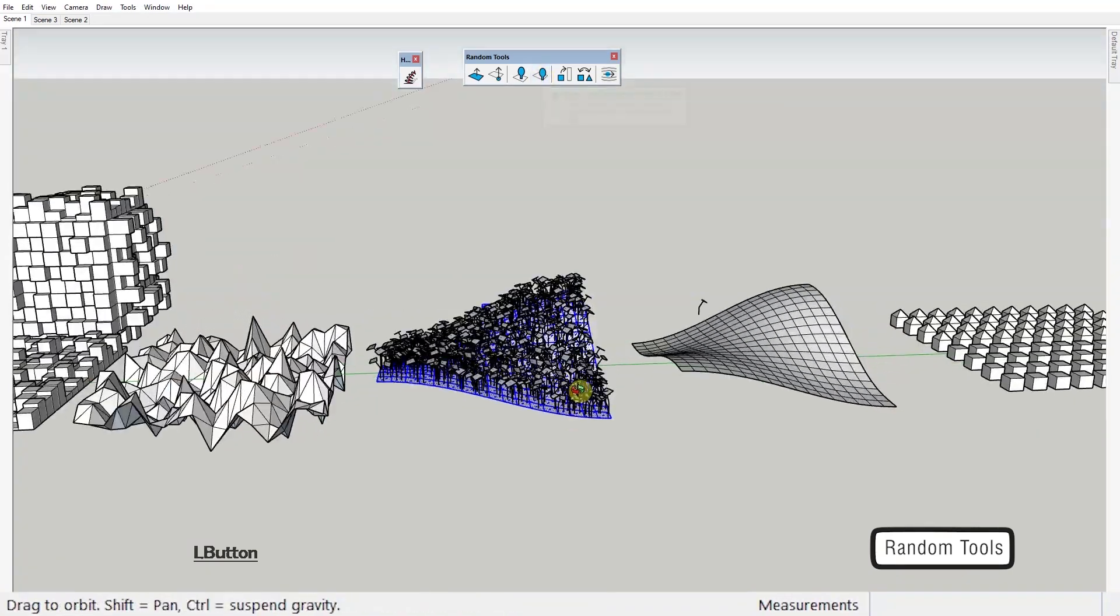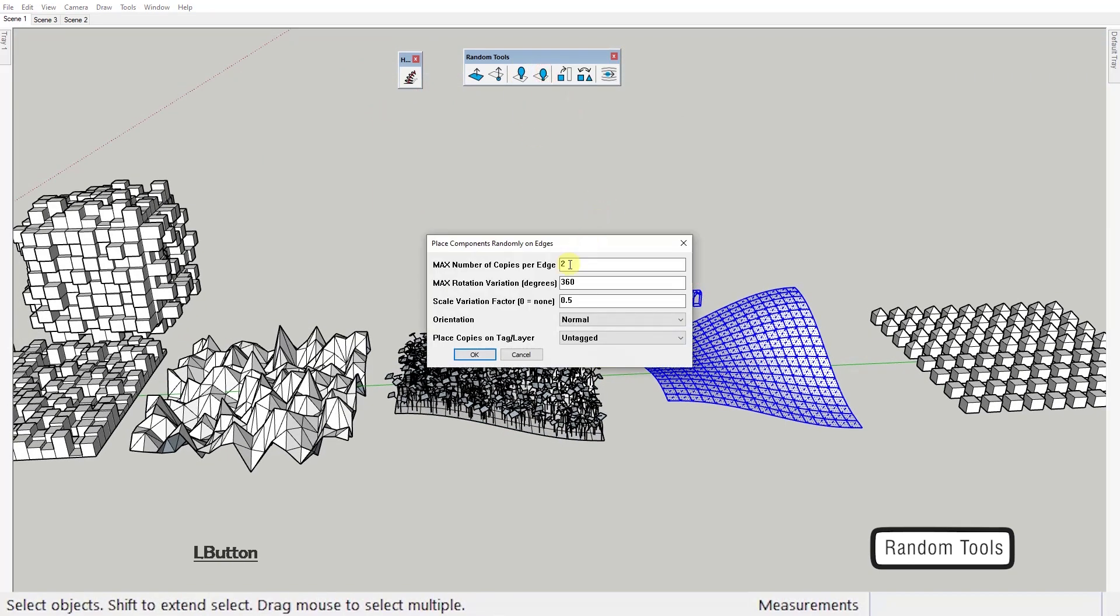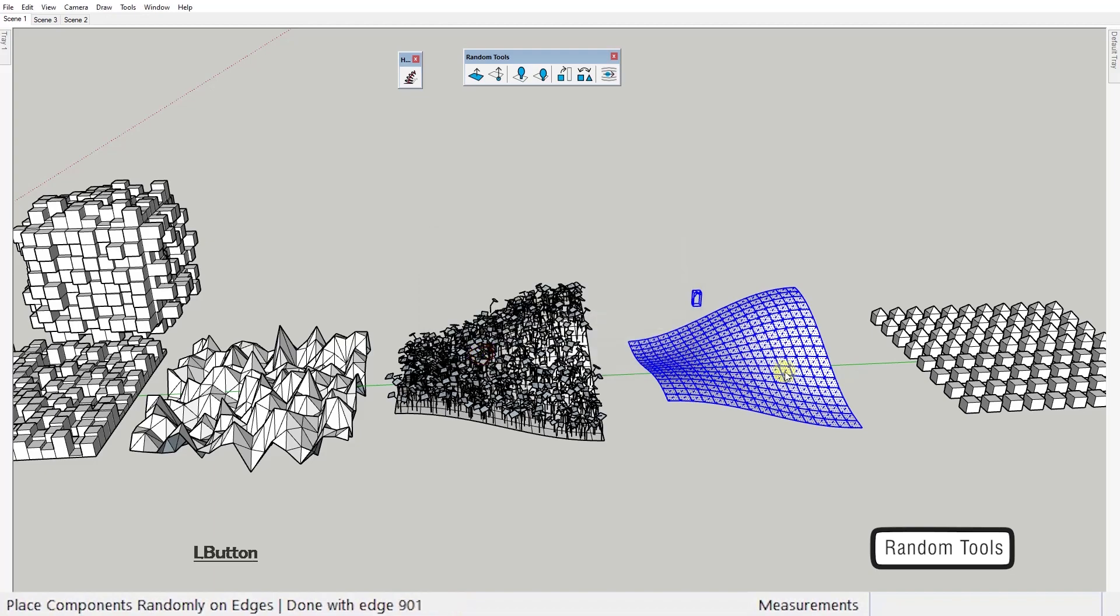This one does the exact same thing as the last one but places the objects on edges instead of faces. Let's go with the normal orientation this time around.